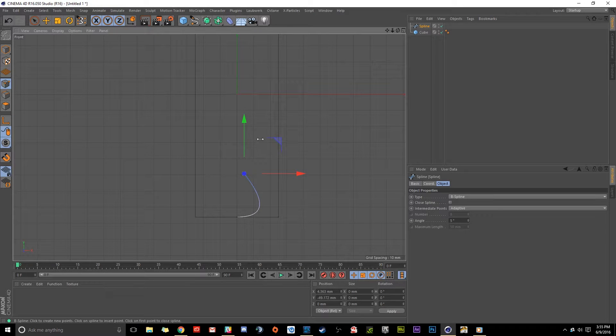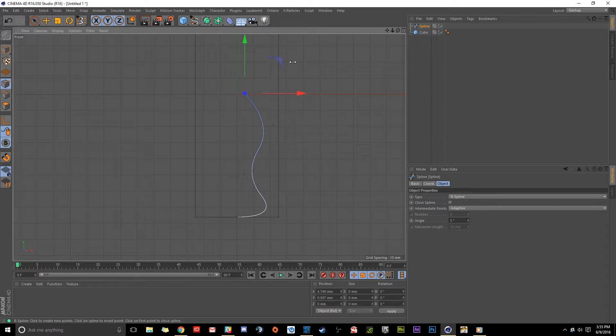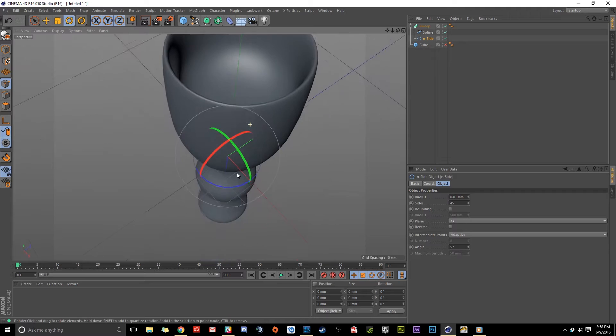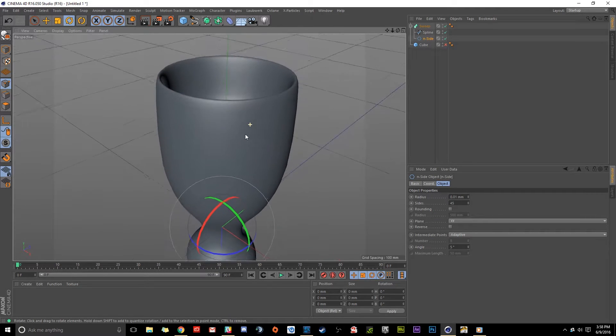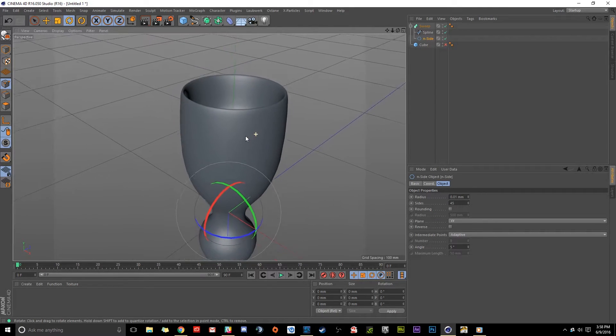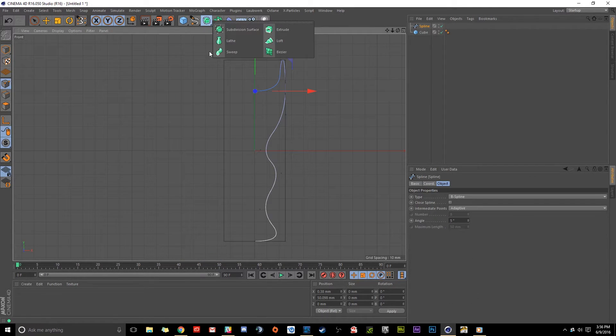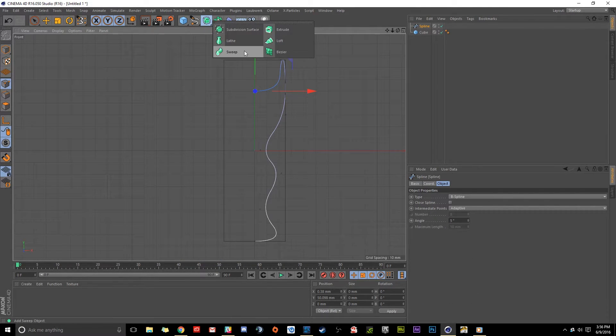Next we'll start spline modeling where I'll show the entire process of making an object from scratch using the B-spline tool and a sweep object.